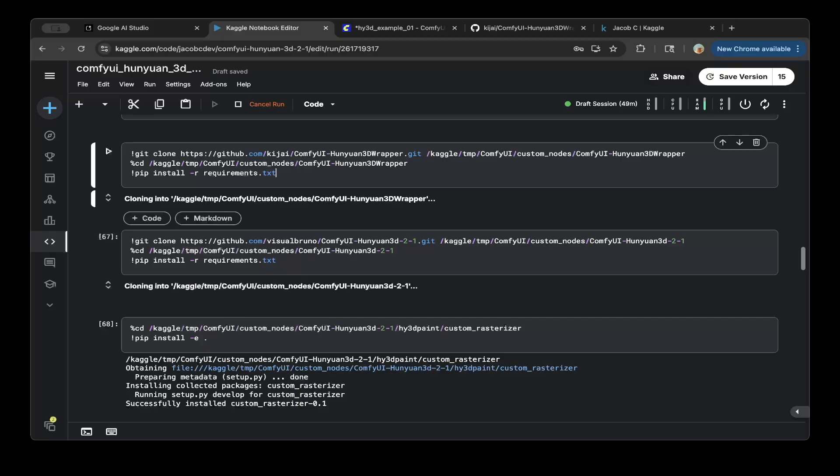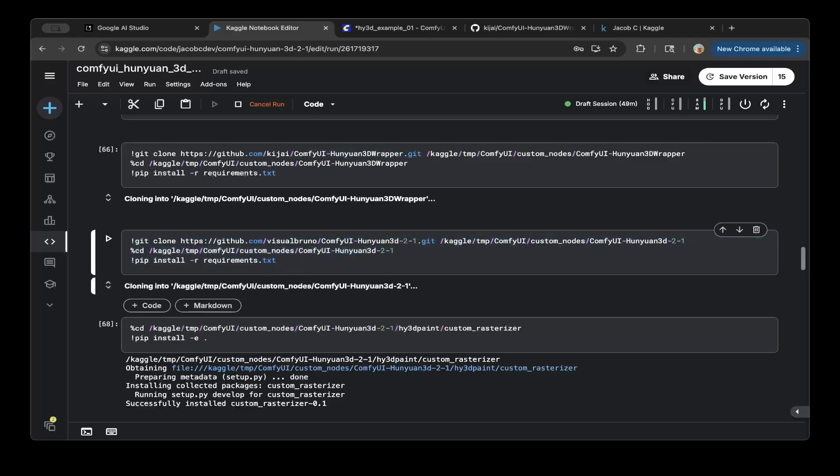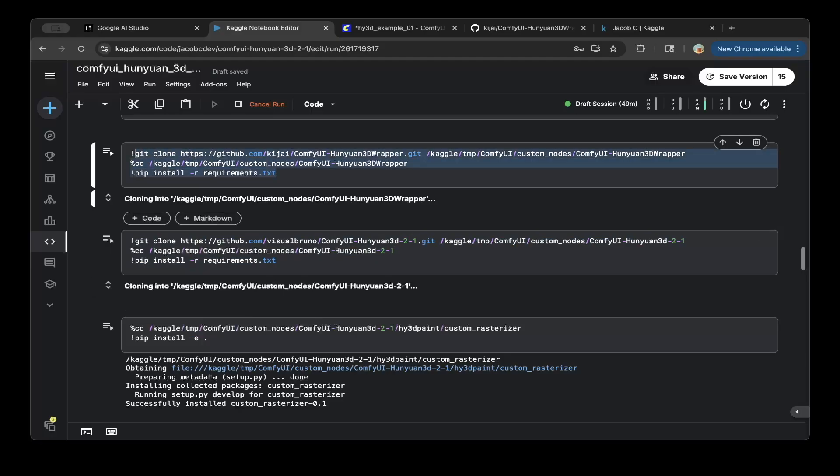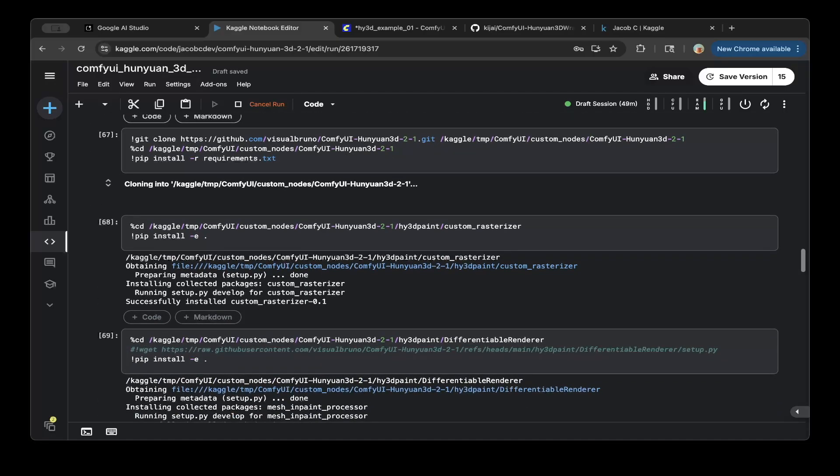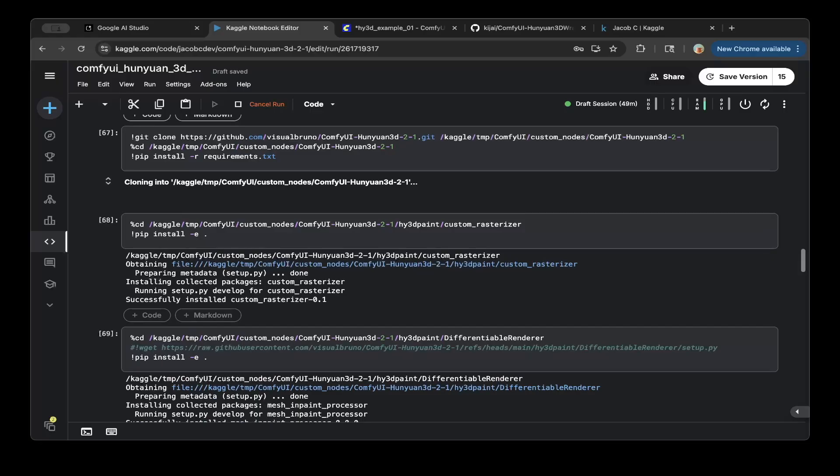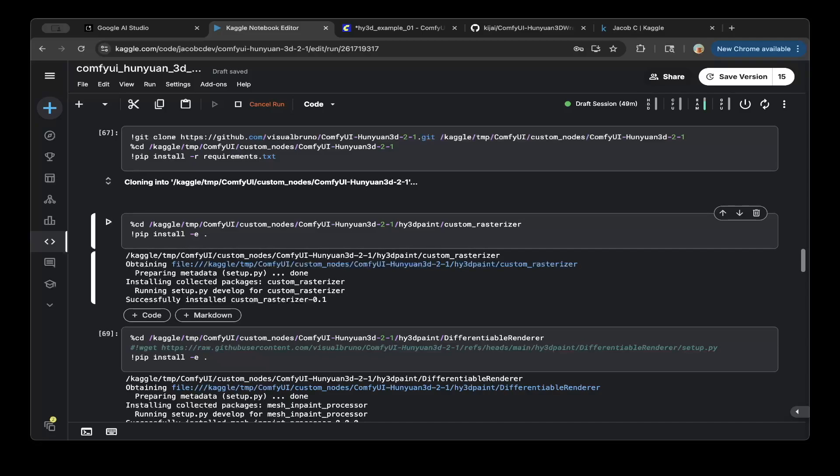And it has very good quality. So we're going to probably just use the ComfyUI Hunyuan 3D wrapper. So this is 100% needed. This is optional if you want to try a 2.1 flow. But 2.1 flow doesn't have the same quality as the 2.0 KJ. So just to mention that. And then you also want to install this custom rasterizer. So this is needed. So this is 100% needed. So just install that. It's going to be in the ComfyUI Hunyuan 3D 2.1 repo.